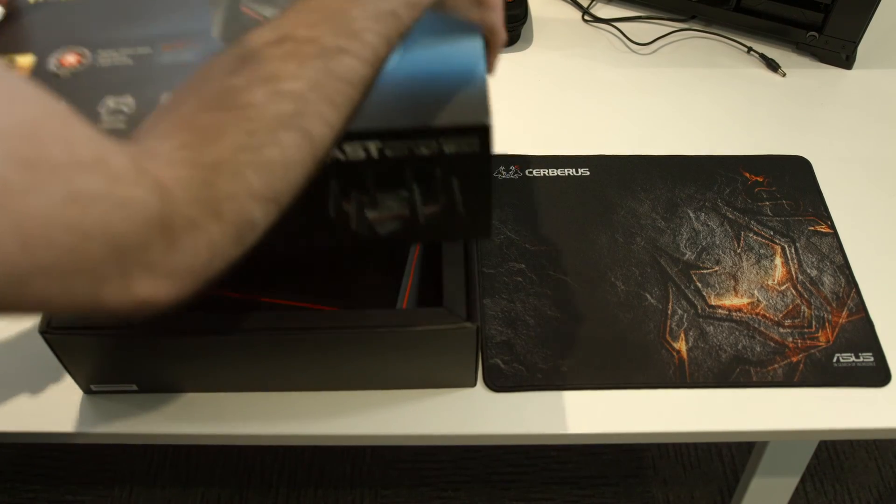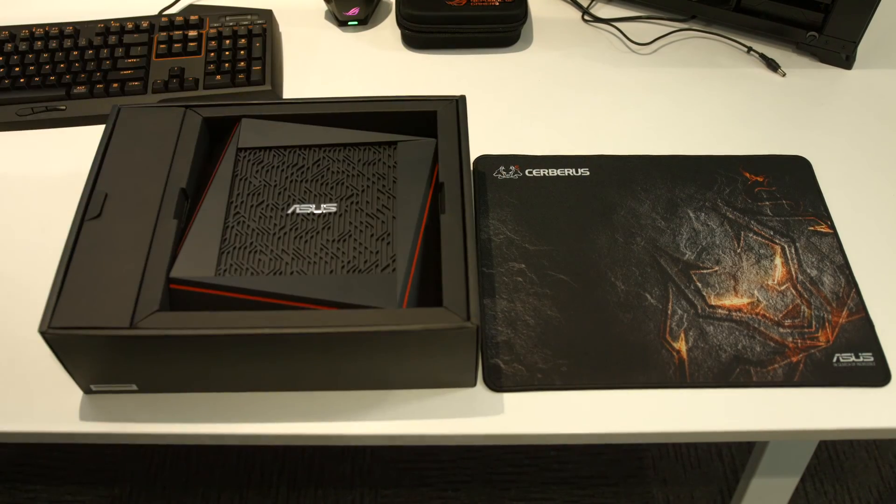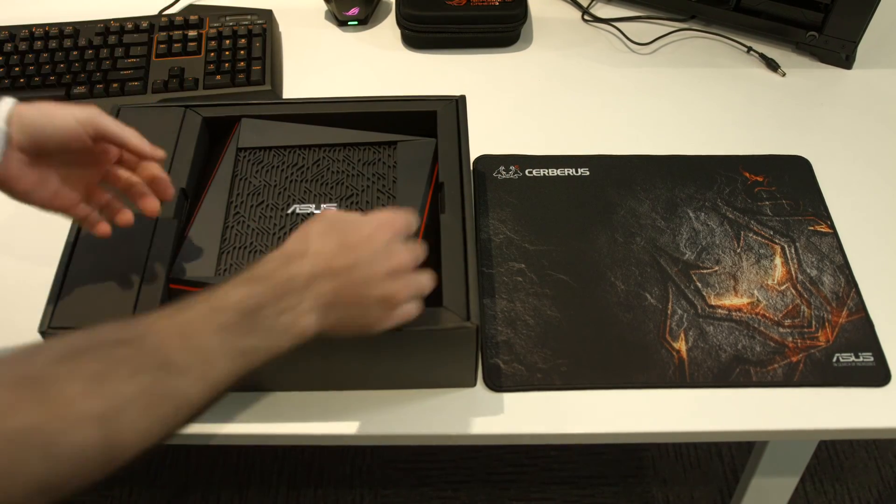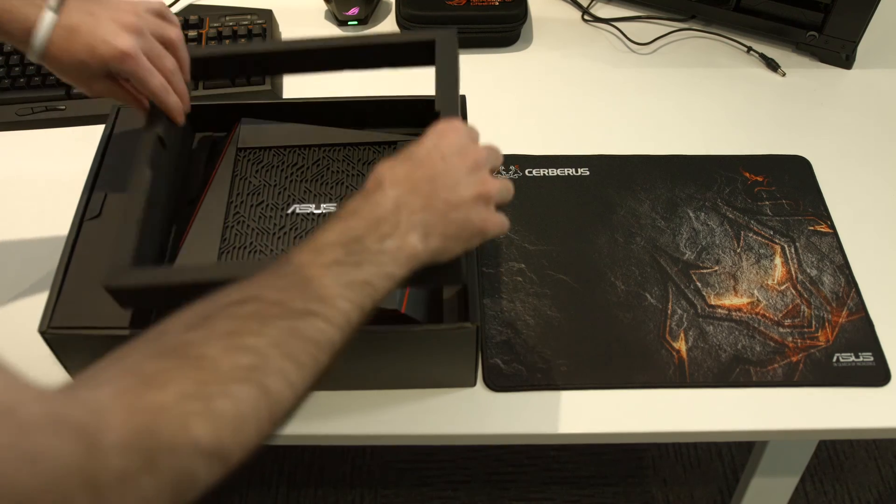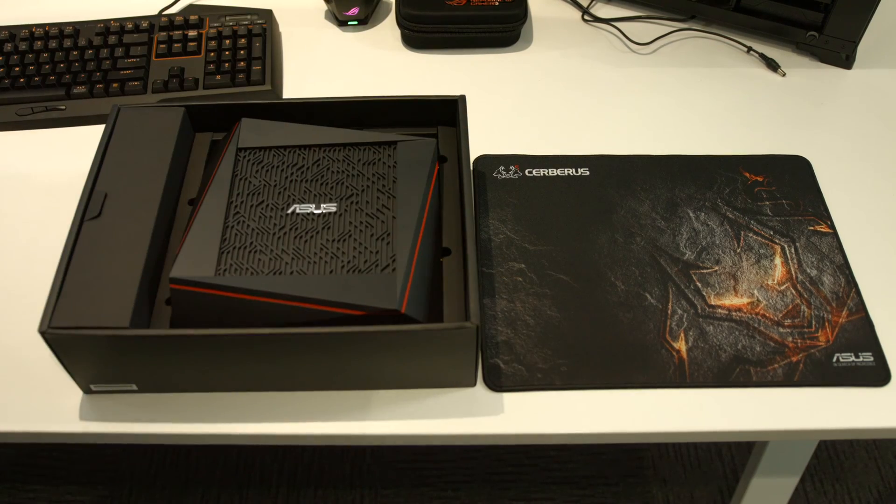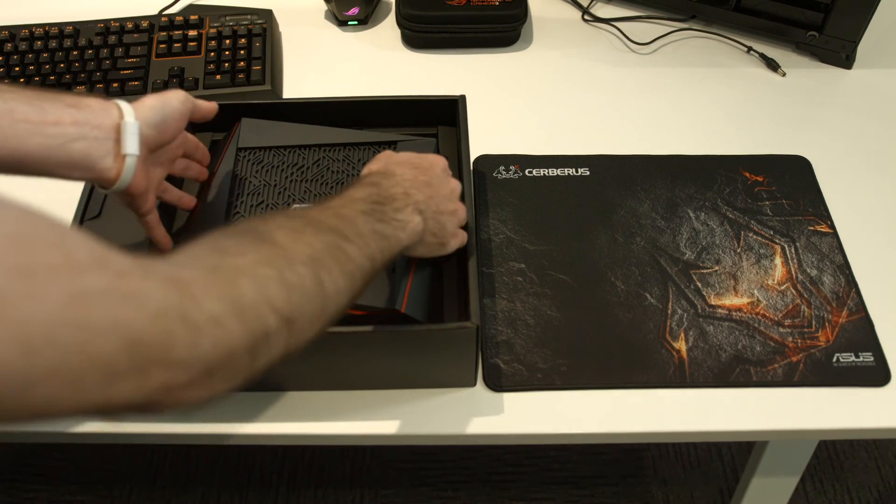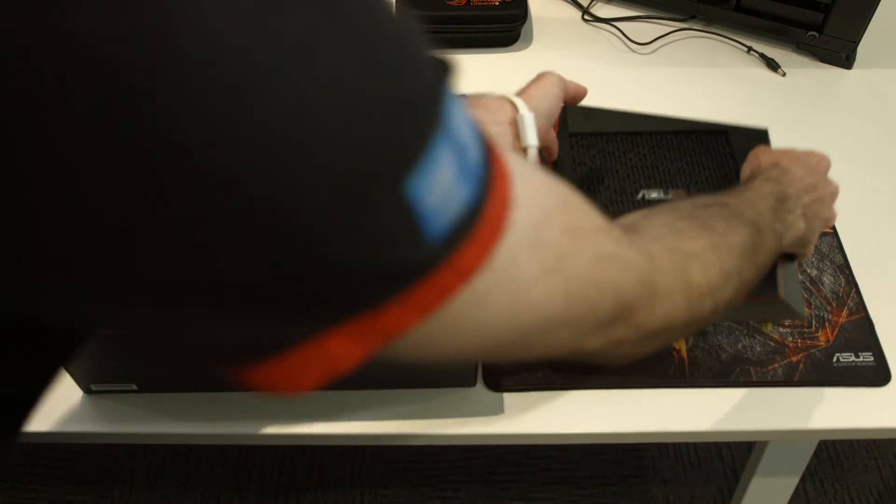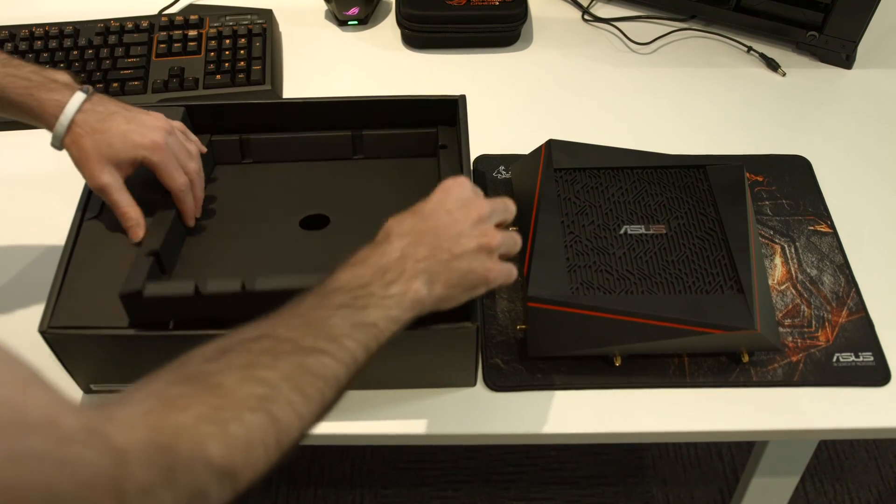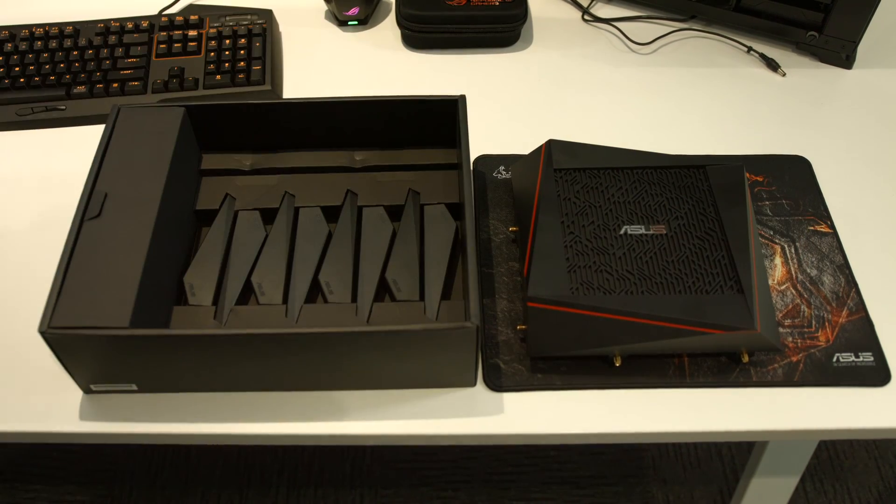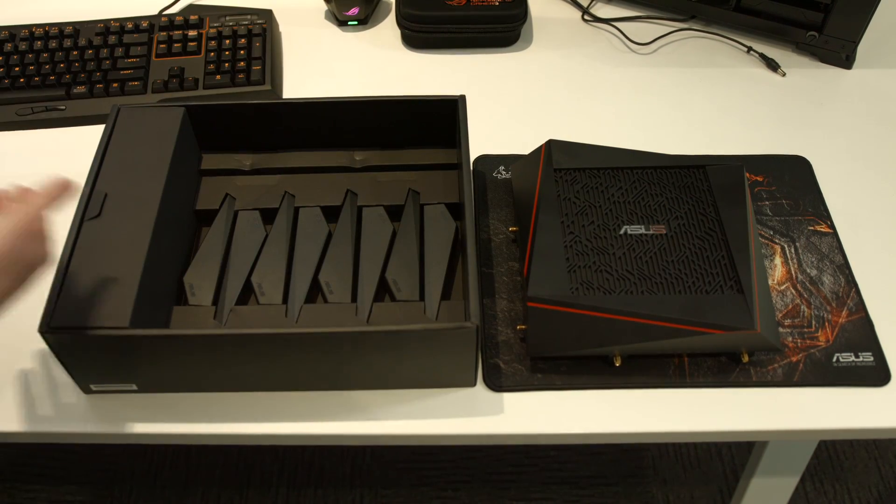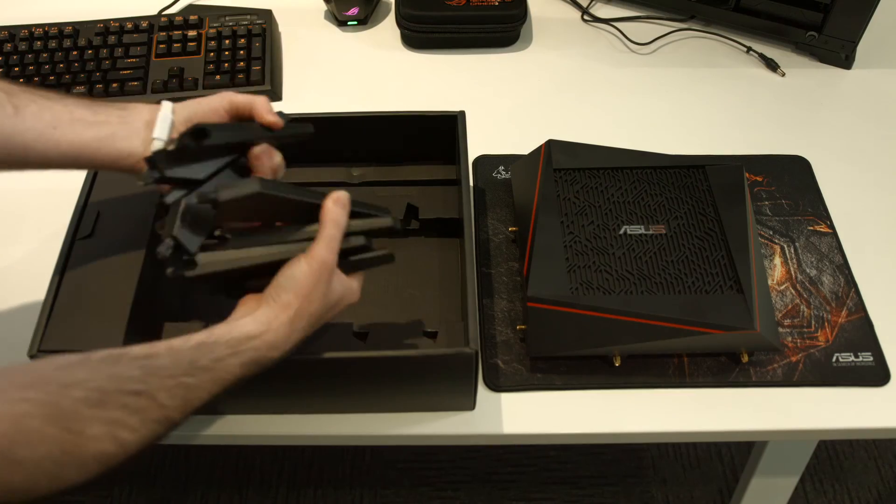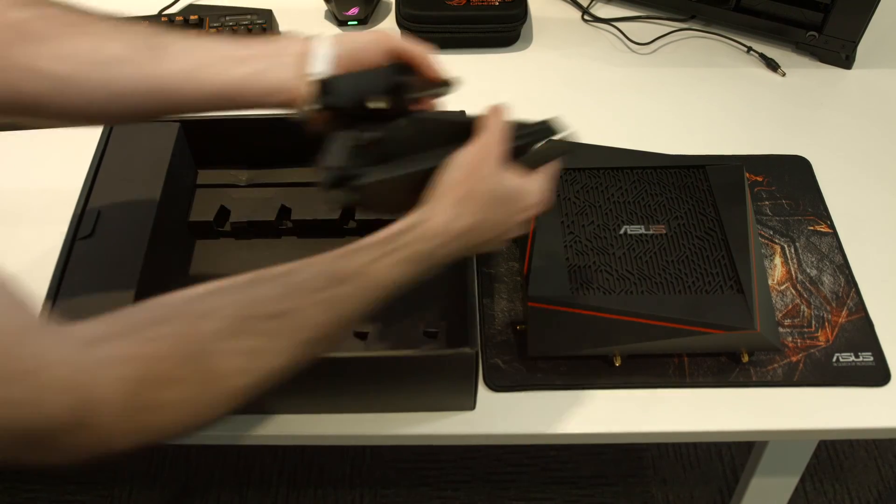Here we have the unboxing of the RT-AC5300. Say hello. Here we go. Remove the ring and bring out the router, remove the next platform. Hello aerials, lots of them.